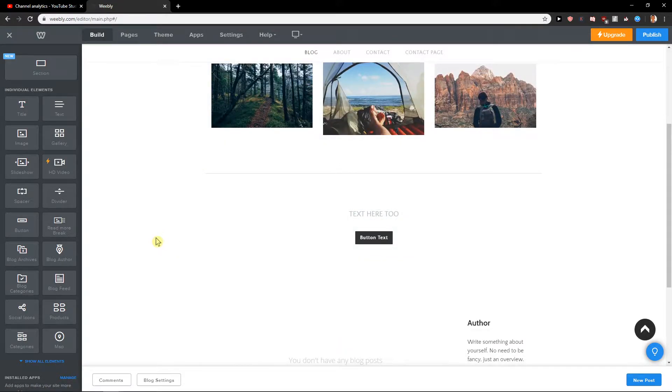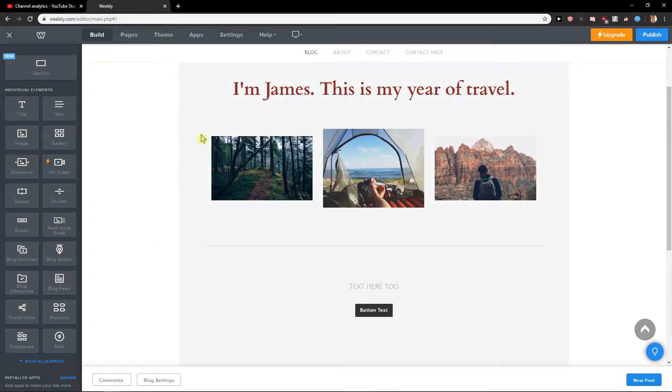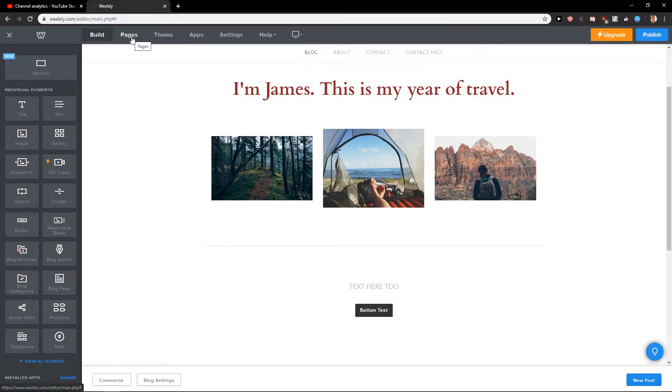First what you want to do is just be in Weebly. Now you want to click here on Theme.